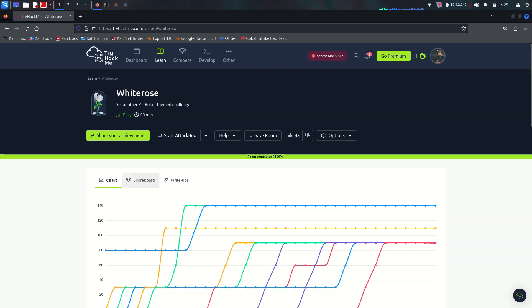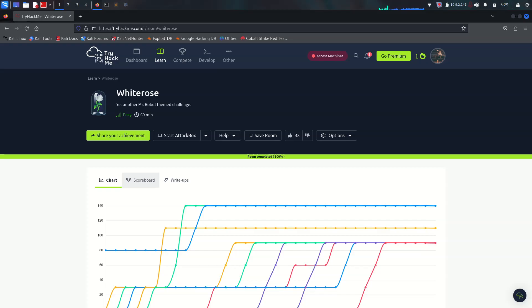What's going on YouTube, it's me and today we're doing WhiteRose from TryHackMe. In this video we're diving into the super interesting vulnerability server-side template injection or SSTI for short. I will break down how this vulnerability works, why it's dangerous and I will show you practical examples so you can understand the impact.